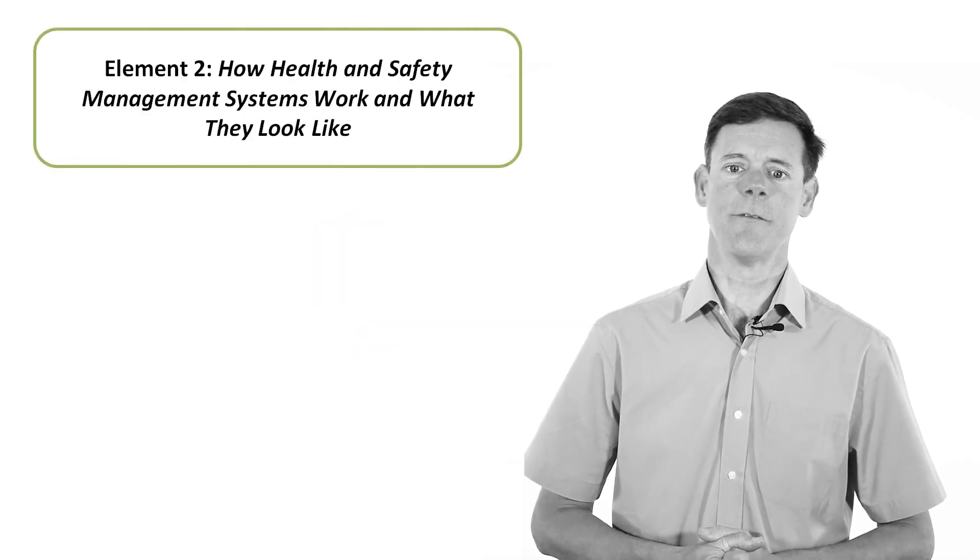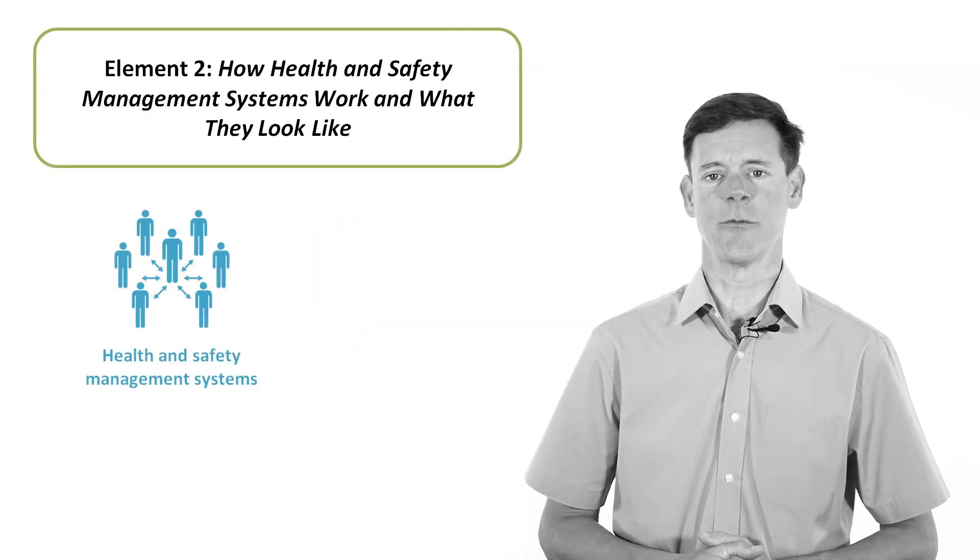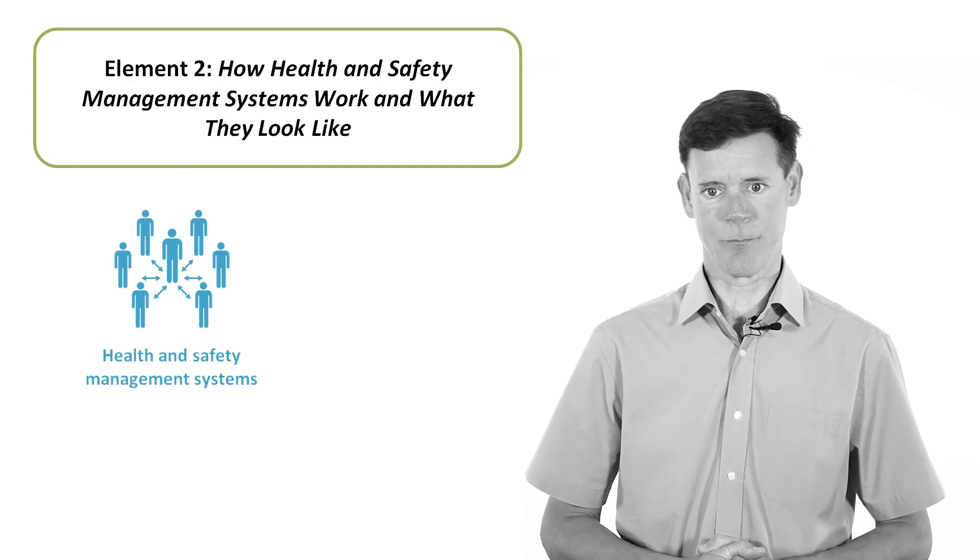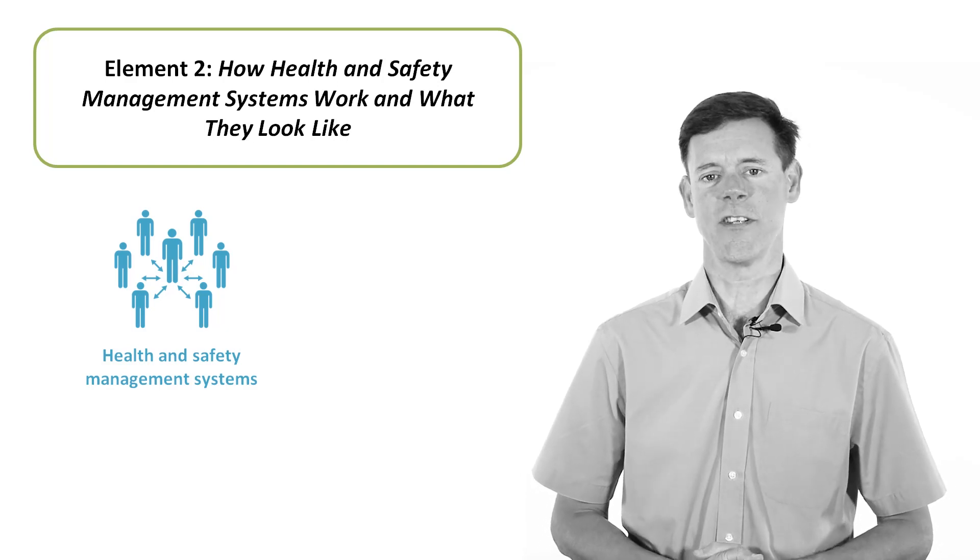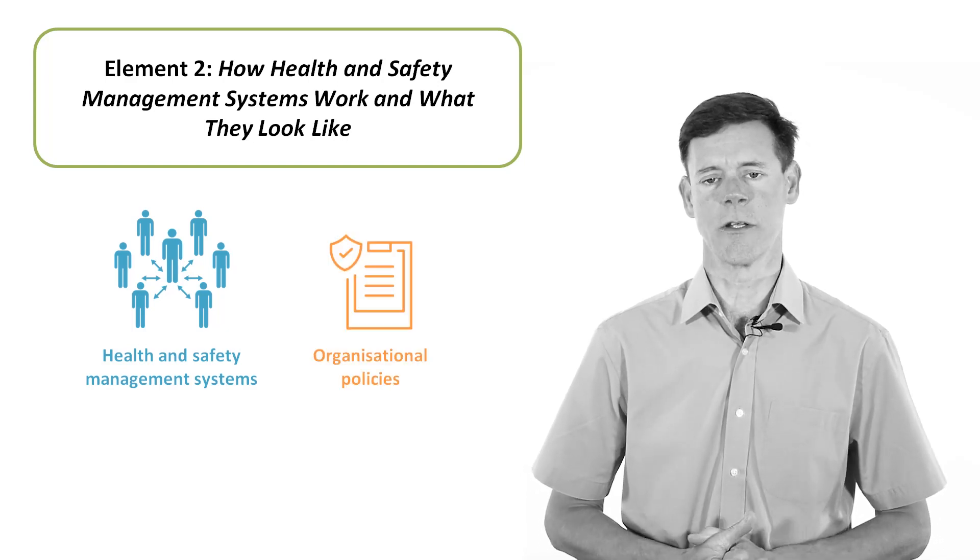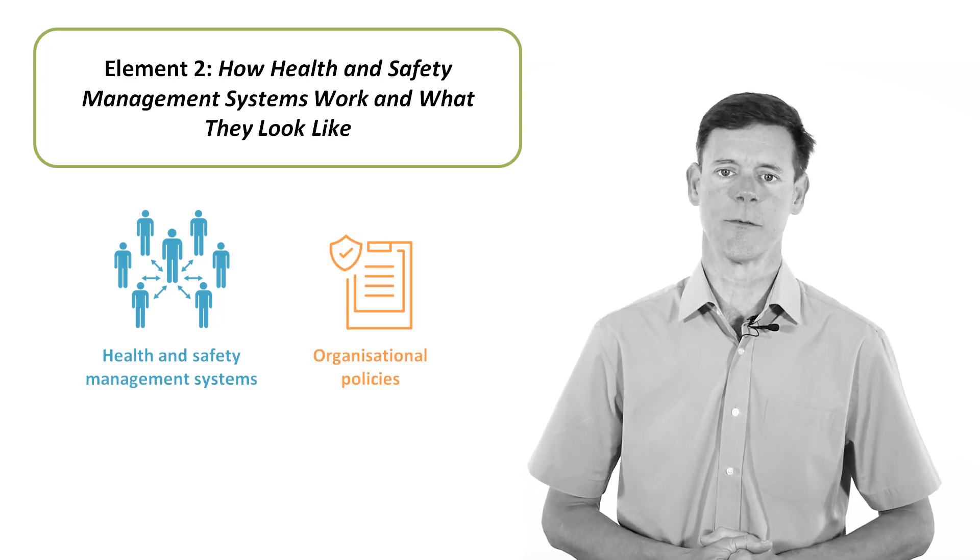Element 2 introduces the idea of health and safety management systems and how these are set out in organizational policies.